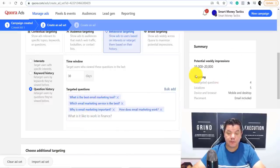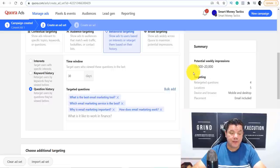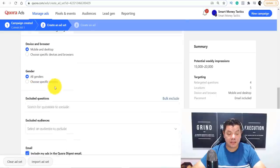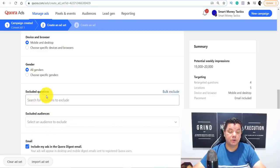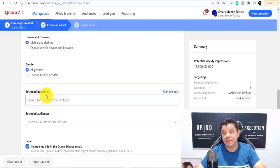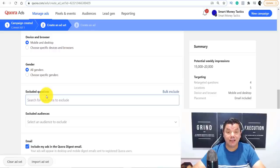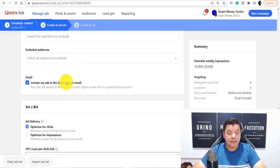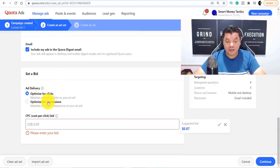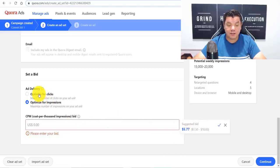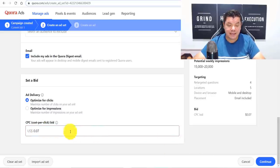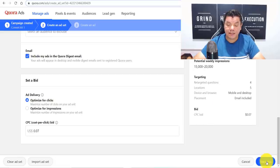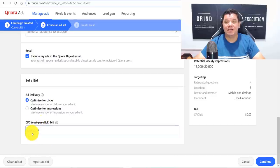Once you paste those questions in and select them, as you can see we've got about 15,000 to 20,000 weekly impressions with what we've entered. Leave the targeting on mobile and desktop, all genders — we don't want to exclude anything at this stage. You can optionally exclude audiences or questions like 'how to create a free landing page' or 'how to get free email marketing' if you don't want people looking for completely free options. You can also include your ads in the Quora Digest email. Then optimize for clicks — the suggested bid is about 7 cents — accept that and click continue.